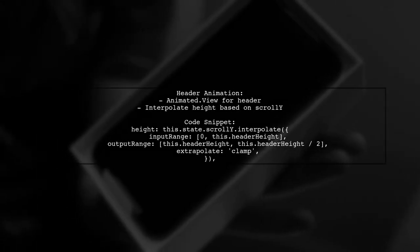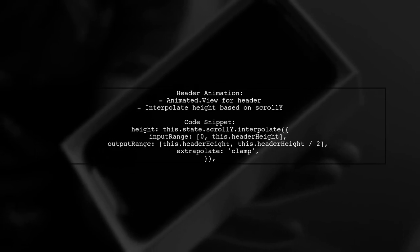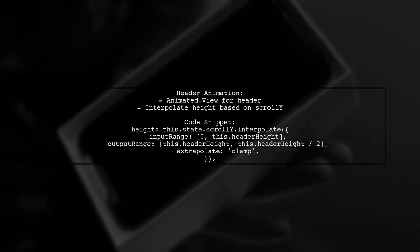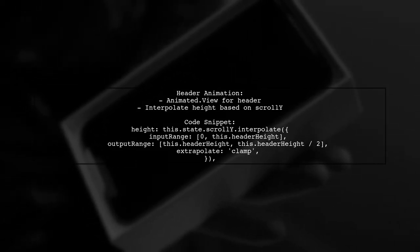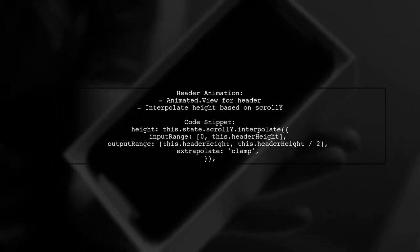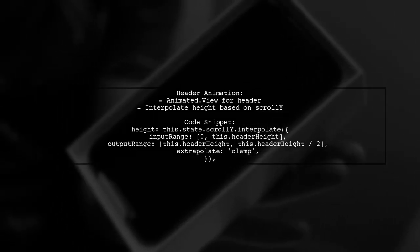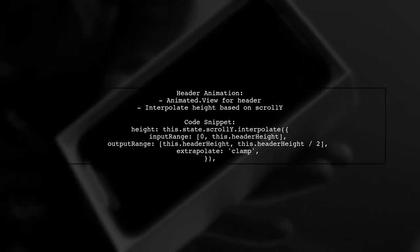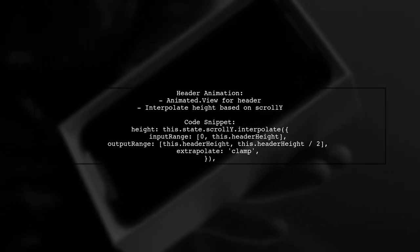The render list header function creates an animated header that shrinks as you scroll. The height is interpolated based on the scroll position.